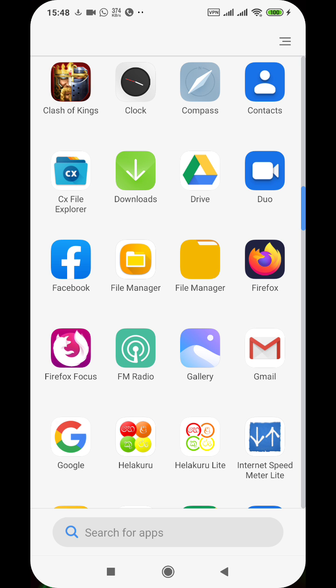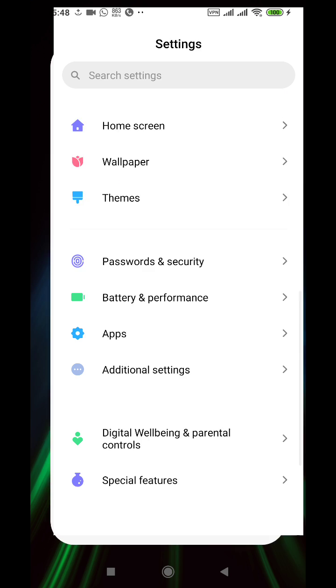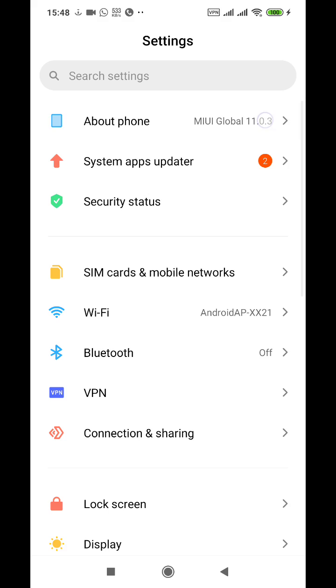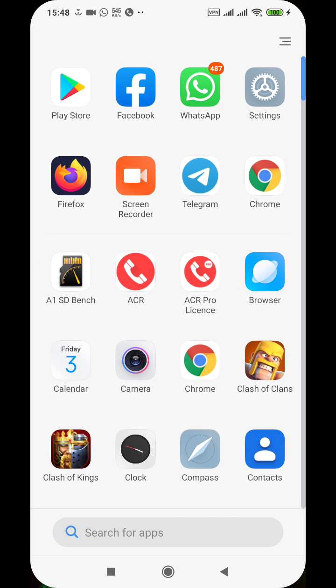I'm running MIUI 11.0.3 stable, MIUI global version. I don't know if it is affecting all phones. If you are having issues with your Redmi Note 8 where Play Store apps are not downloading, you can disable the power saving and the issue will go away permanently.